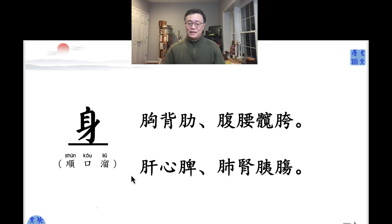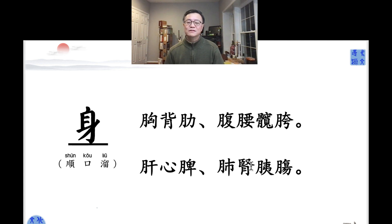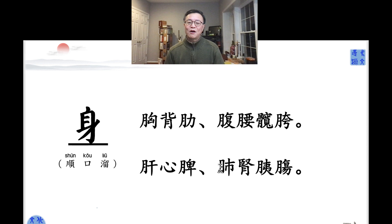Now, inside — organs: 肝，心，脾，胰，肺，肾，胃，肠 — intestine, pancreas, kidney, lung, spleen, heart, liver. Let's read it together.